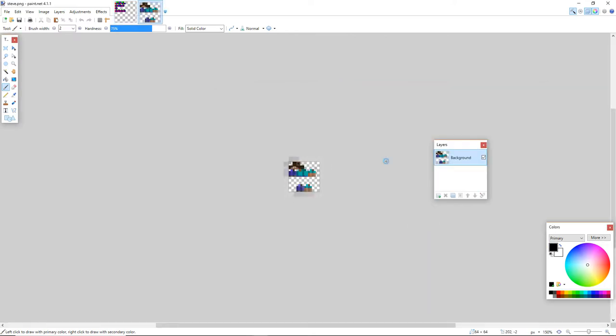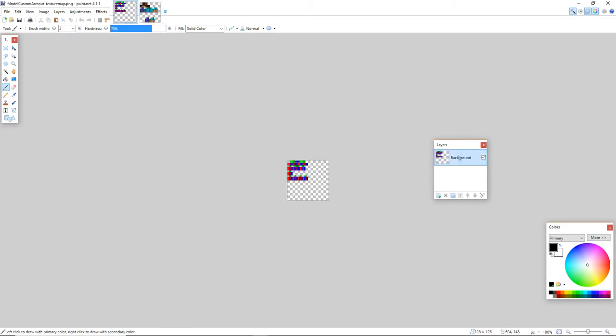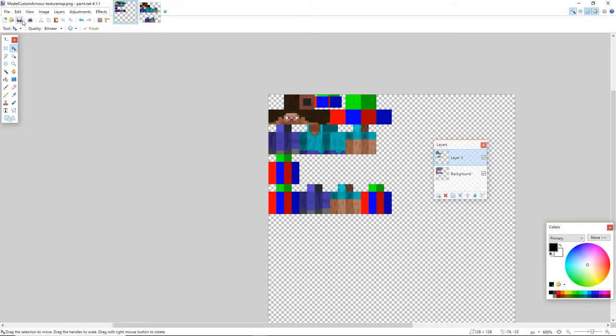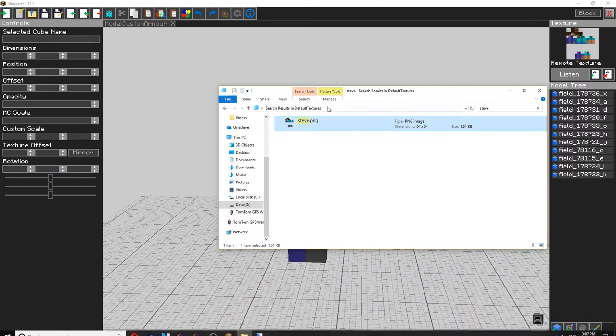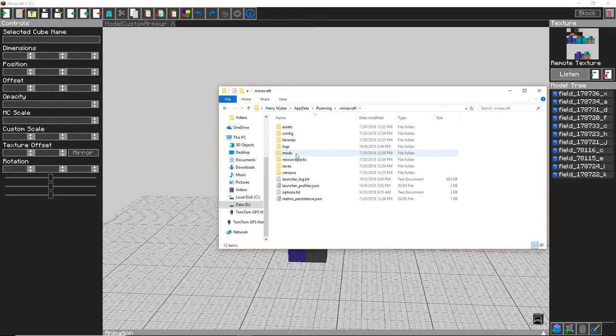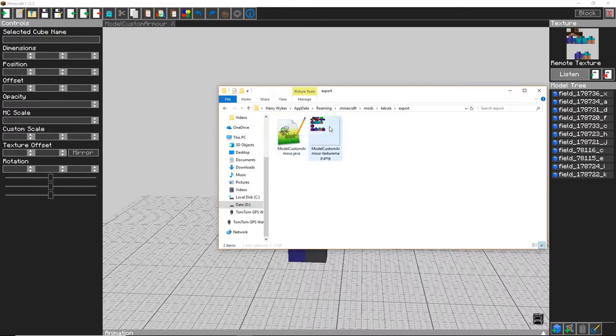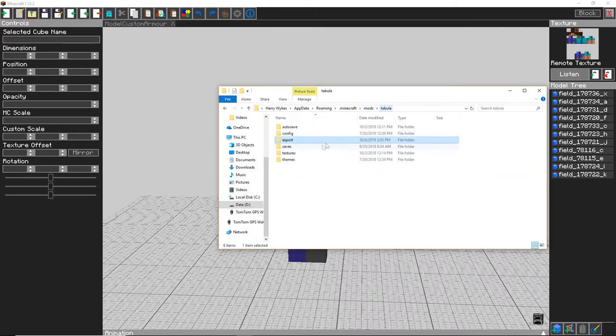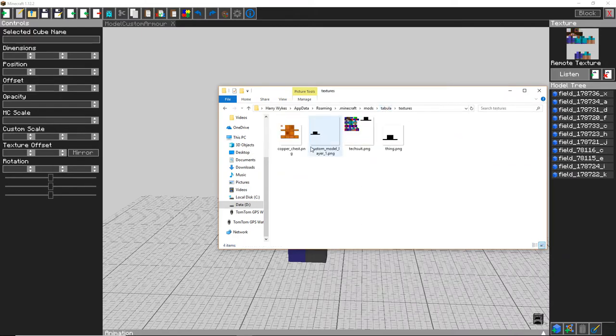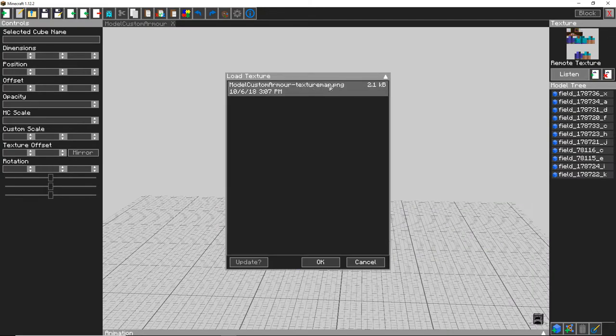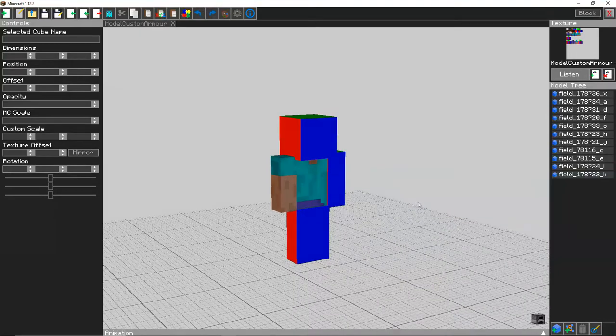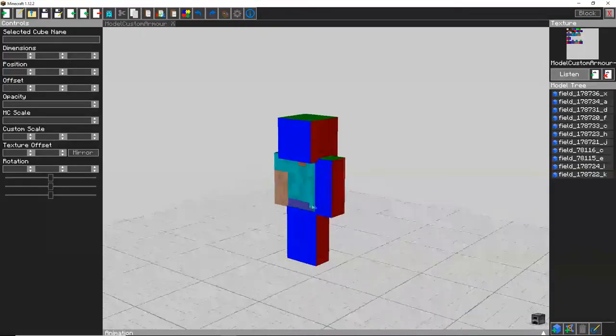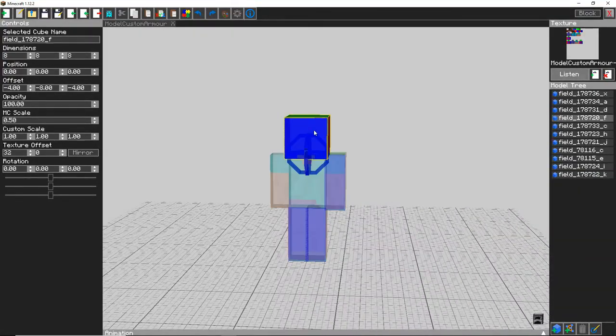Ctrl+A, Ctrl+C to copy, create a new layer, paste and you can now save and save it as a PNG. Go out of file explorer and find where you have that Tabula mod installed again, mods, Tabula and export and you'll have this here. Copy it and put it in the textures folder. Then click import and model custom texture map click OK.